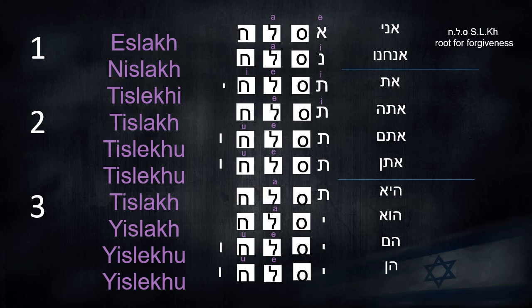Ani — eslach, I will forgive. Anachnu — neslach. At — teslachi. Atta — teslach. Atem — teslachu. Aten — teslachu. He — teslach. Hu — islach. Hem — islachu.